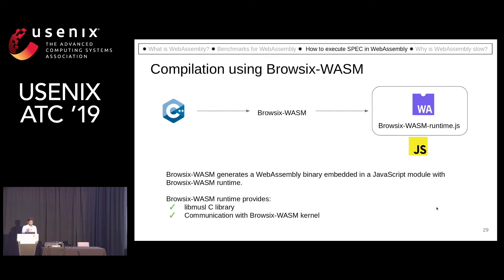That JavaScript file will contain the WebAssembly module of that C++ file and the Browsix runtime. The Browsix-Wasm runtime provides the C library and communication with the Browsix-Wasm kernel.